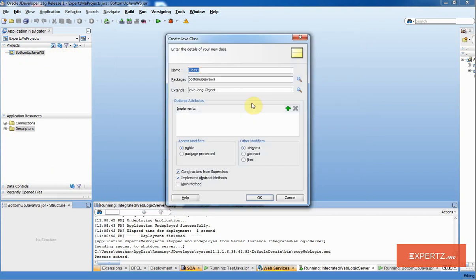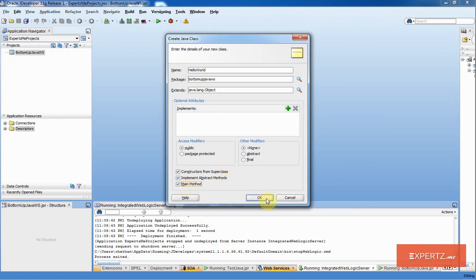I am going to name my Java class as HelloWorld. Here, I am also going to ask it to generate main method so that I can test it locally. I will leave all other options by default and click OK.